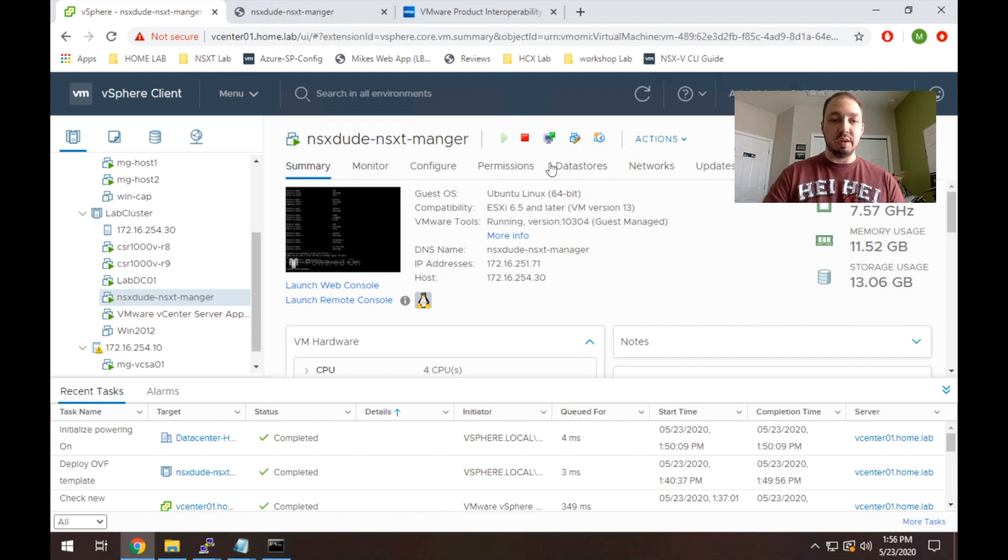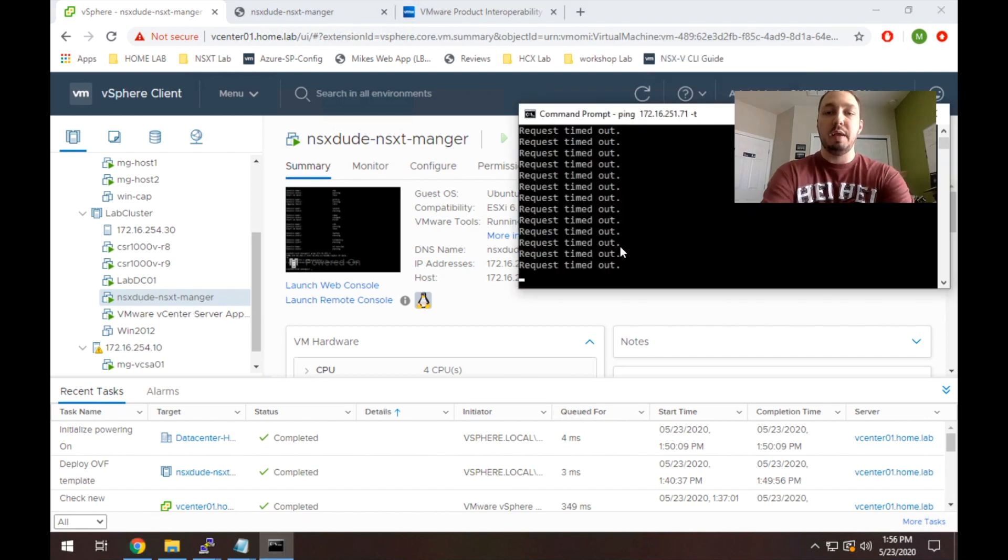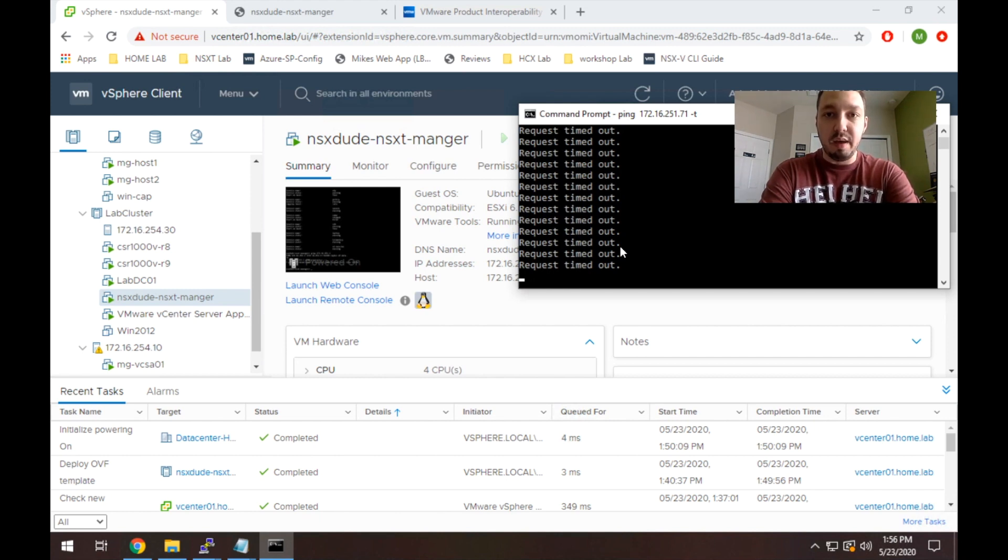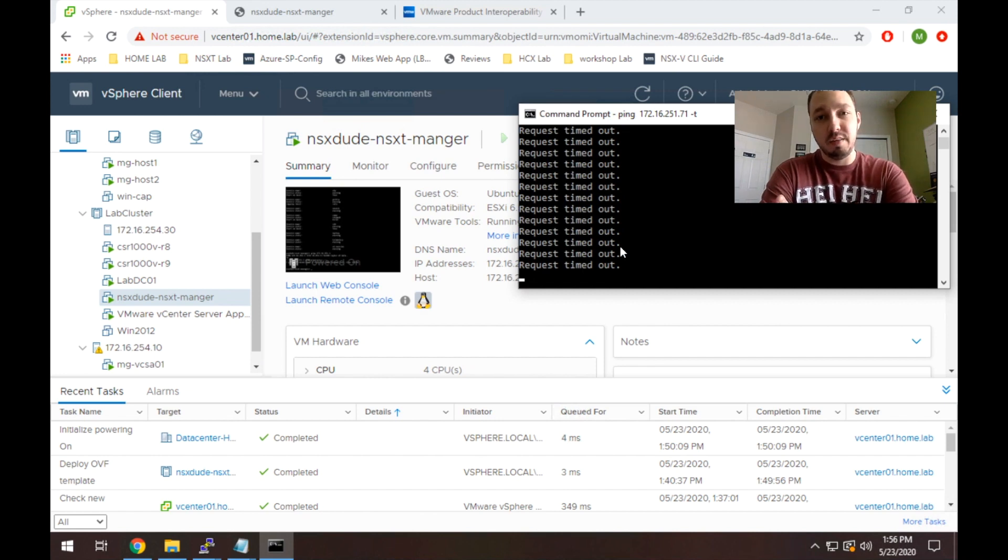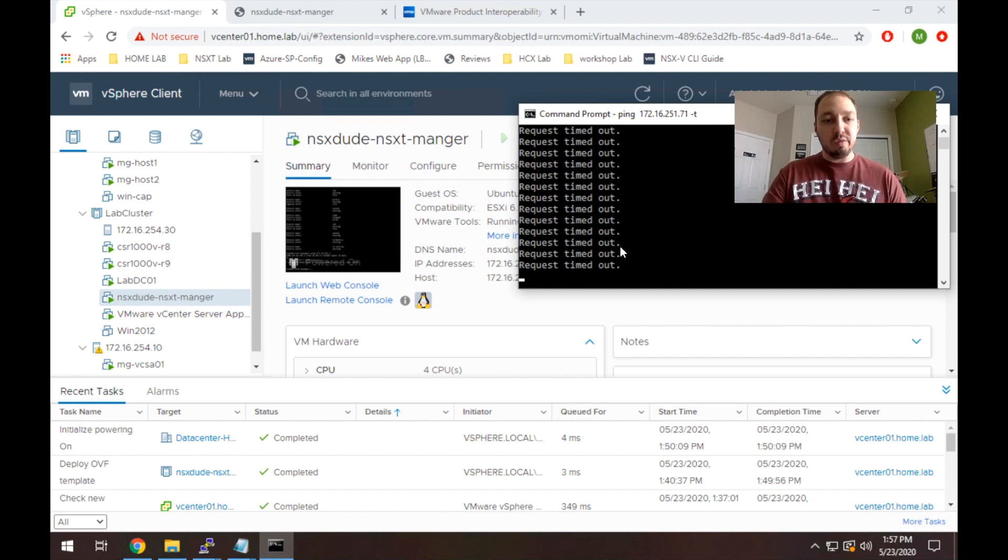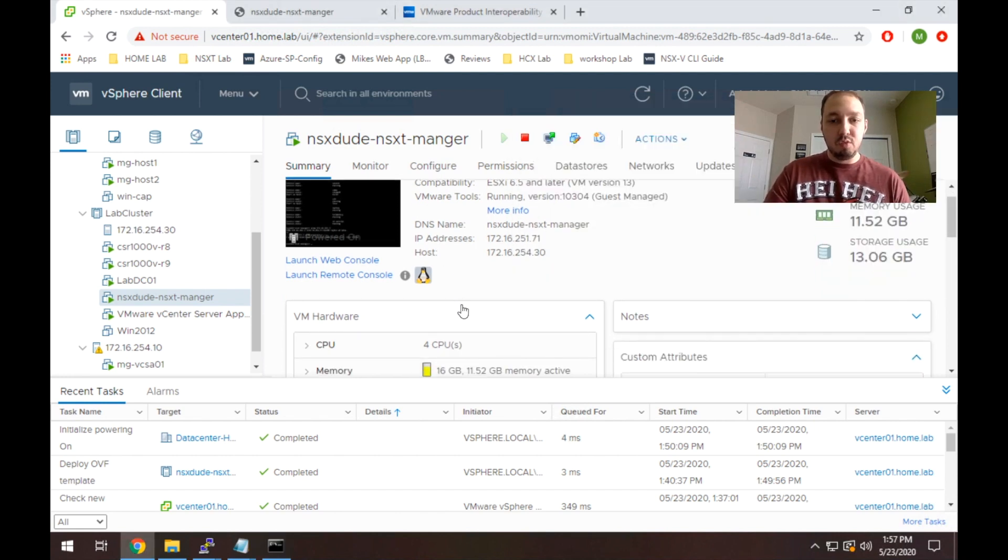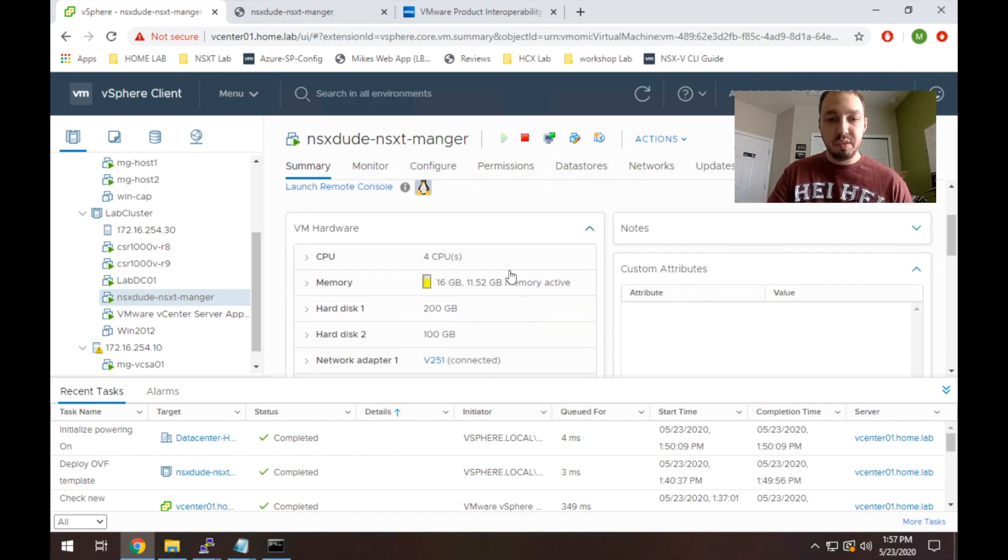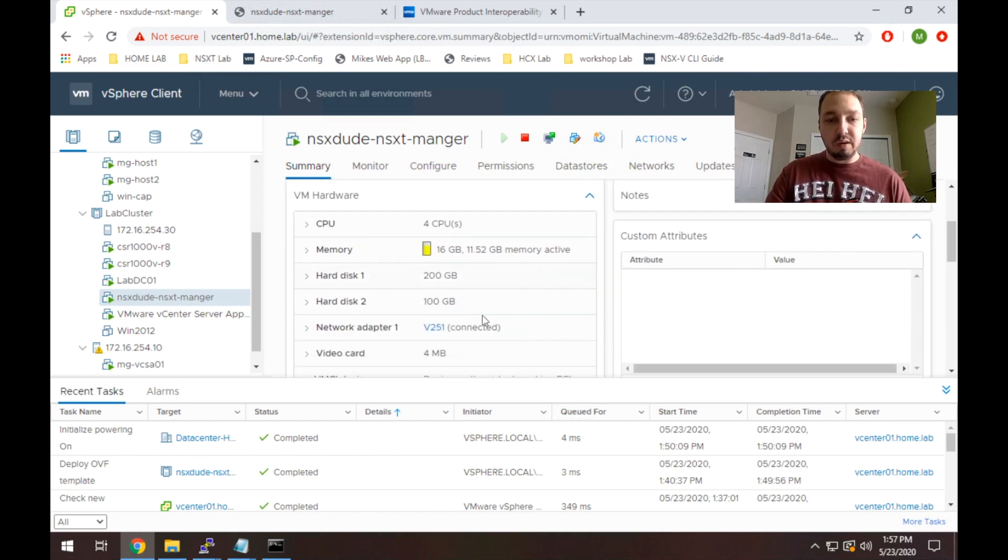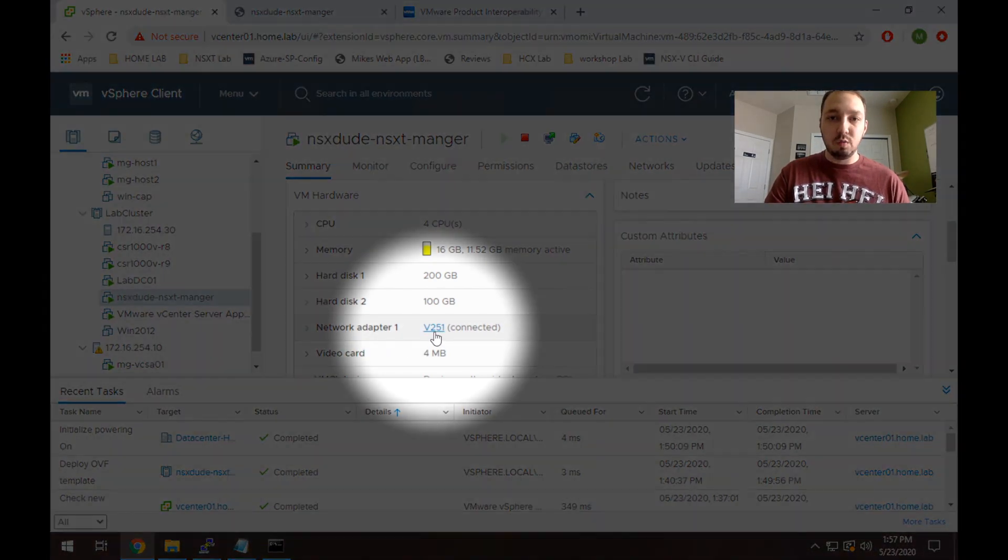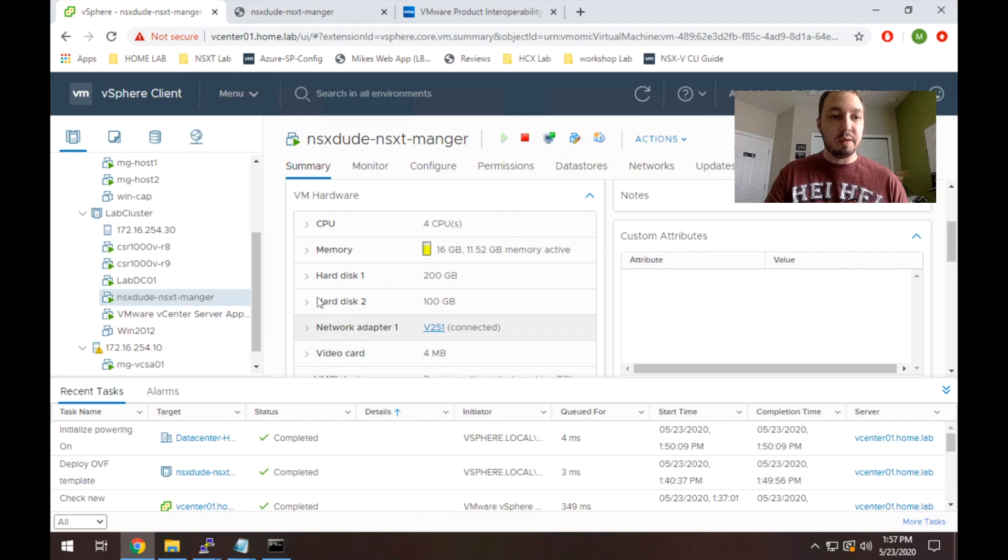All right guys, so the deployment finished and you can see here I ran a ping dash T and I haven't been getting any results. So the problem really comes down to something that's pretty common and I could have easily edited this out of the video, but I actually think it's important that you guys see this. So let me go show you what's happening. So I gave it an IP on the 251 network, 251.71, which is what I've been trying to ping unsuccessfully. If you go down here and you look, the network is set to v251, which shows connected, so that looks good, right? But let's go check the networking on the actual host.